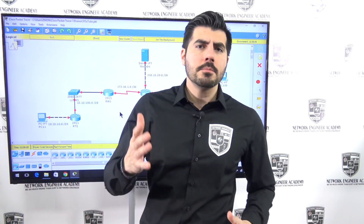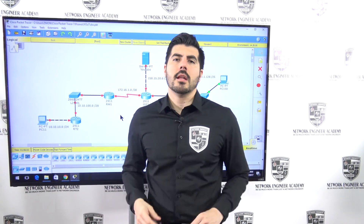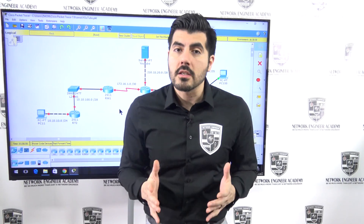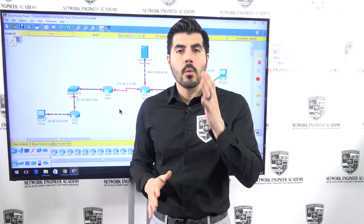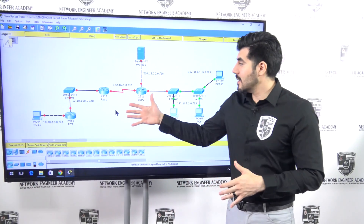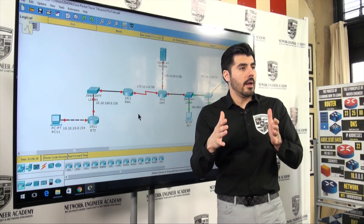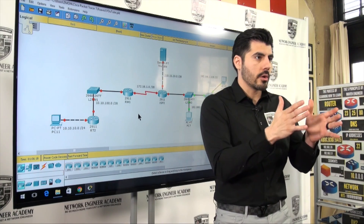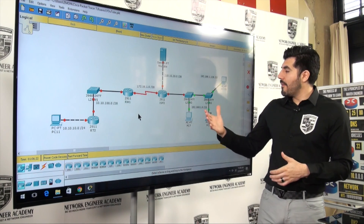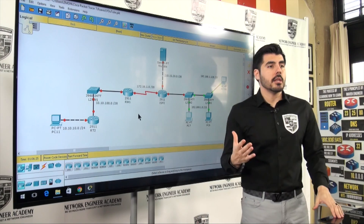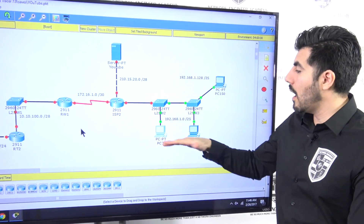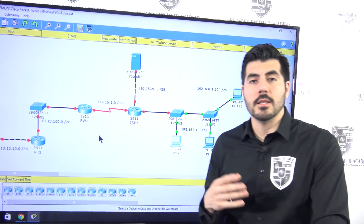Welcome back to another video from Network Engineer Academy. This is video number six, so if you haven't watched any of the previous videos, make sure you go back and watch those first, because this is going in order. We have two VLANs we created — VLAN 10 and VLAN 20. These two computers belong on VLAN 10, and that computer belongs on VLAN 20.